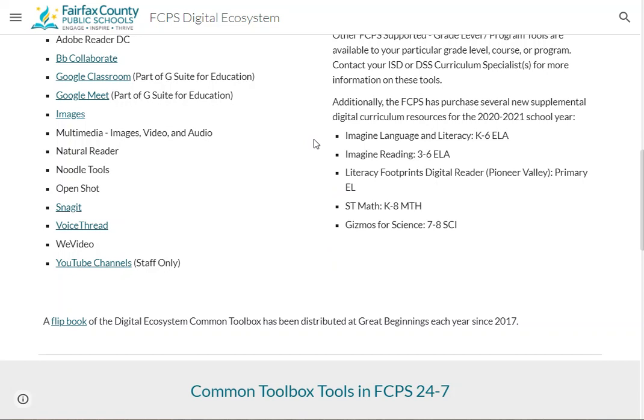Imagine Learning and Literacy is for grades K through 6 English language arts — a supplemental resource to provide individualized practice and feedback. Imagine Reading covers grades 3 to 6 English language arts, also providing individualized practice and feedback. Literacy Footprints Digital Reader, also known as Pioneer Valley, is for English language arts primary grades — exact grades are still to be determined — providing digital access to leveled readers to support guided reading instruction.